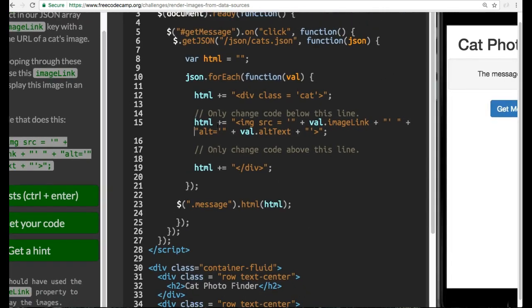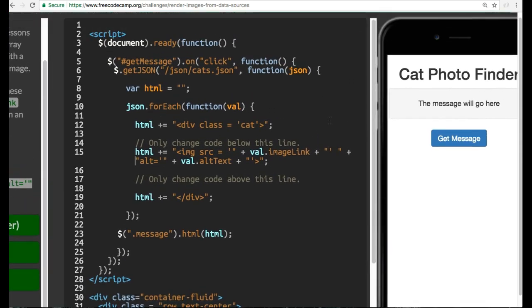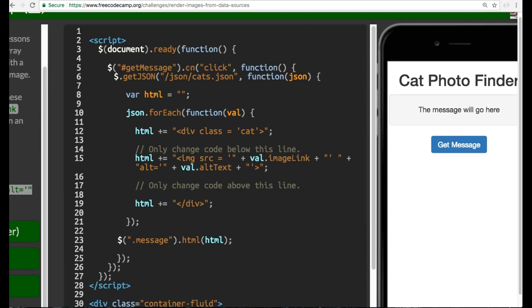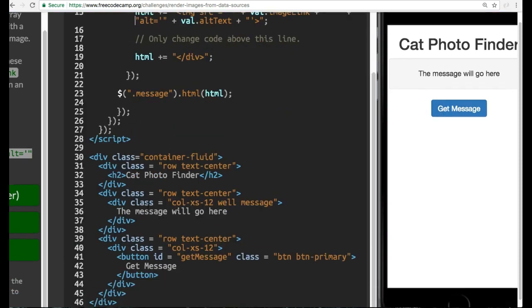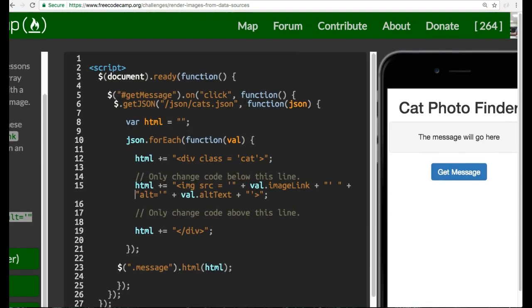Let's look at this code and see what it's doing. We're still making a request onClick of the getMessage button. The getMessage button is down here in our HTML. This button with ID getMessage, when clicked, runs this function, which is a getJSON request.